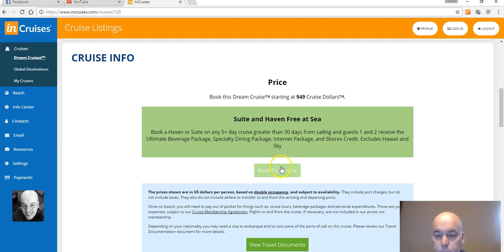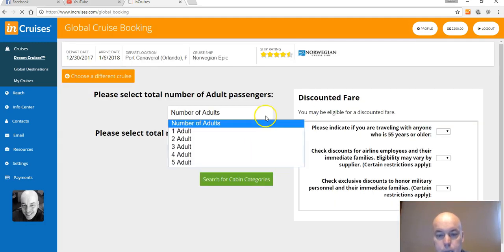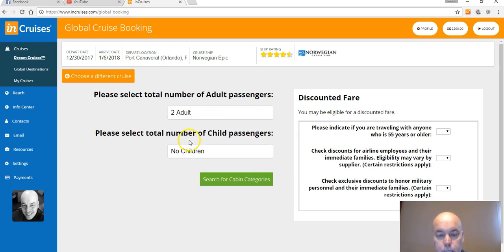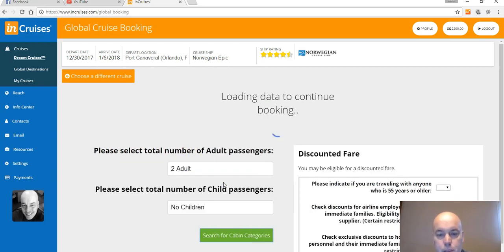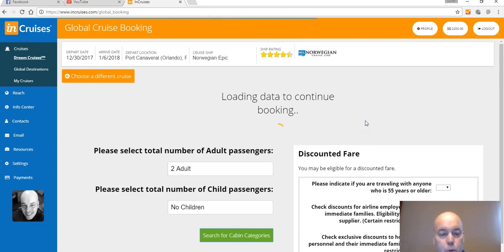Now it says this starts at 949 cruise dollars, okay? So we're gonna go ahead and click on book this cruise. Now let's just say you're going with your significant other, you just select two adults and it's gonna go out and find some rooms for you and you can see the cost.